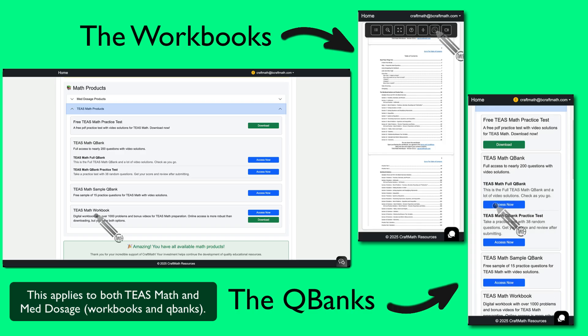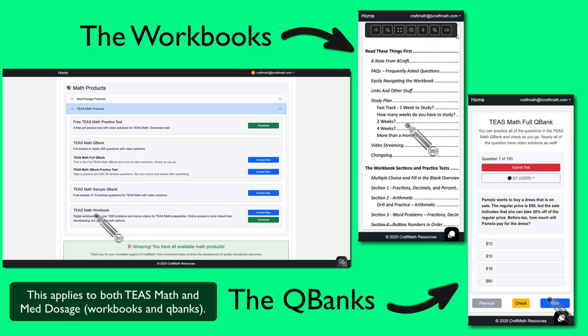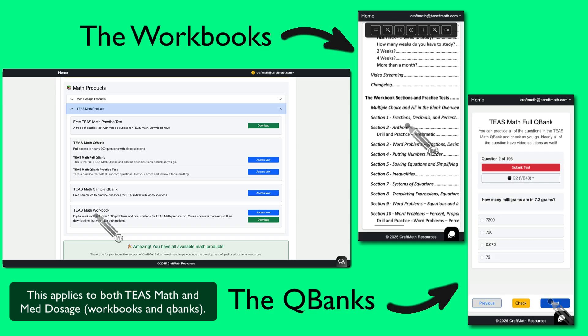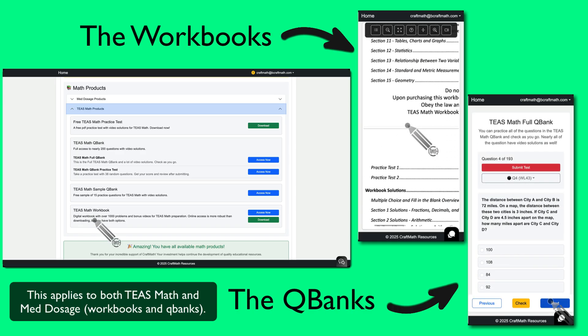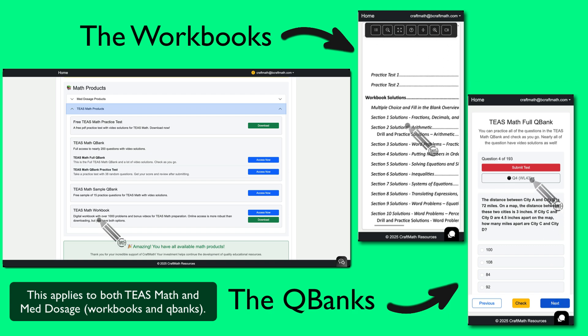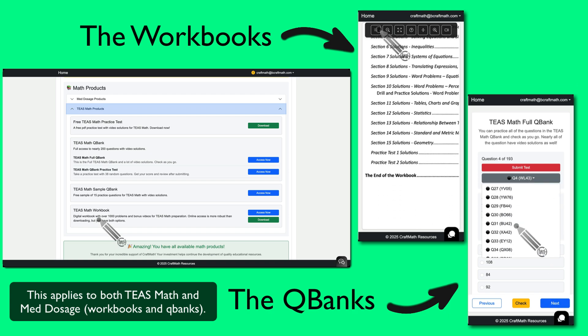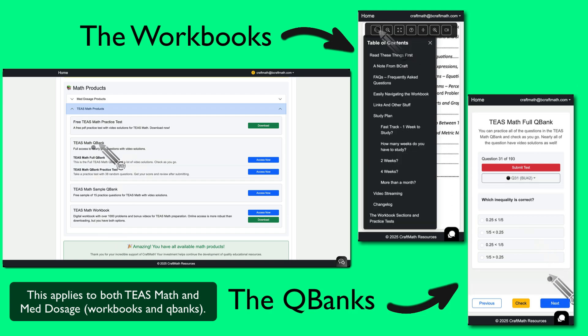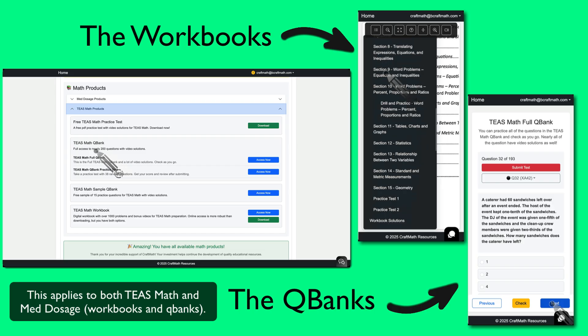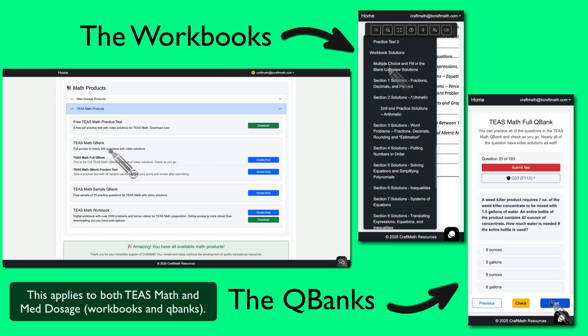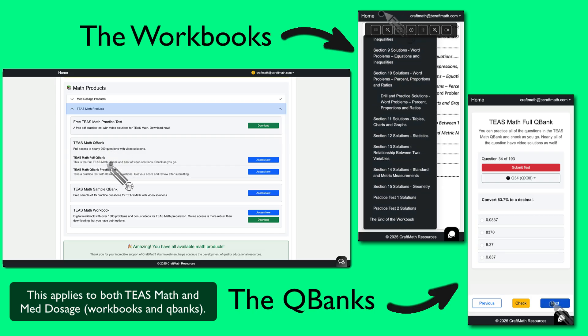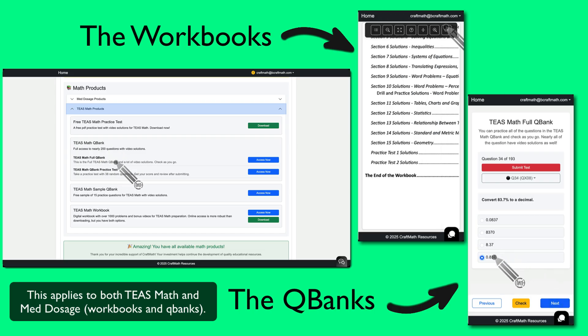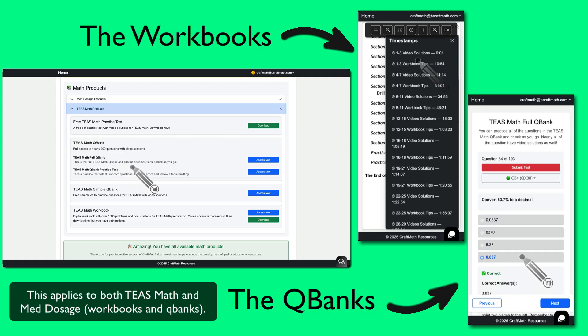Take TEAS math, for example. Suppose you're testing within a couple of days and you don't have a lot of time to study. You will not be able to cover everything in the TEAS math workbook from A to Z. Whereas the TEAS math question bank, at the time of this recording, just under 200 questions, that would be your better bet right there, picking up the QBank if you're short on study time.